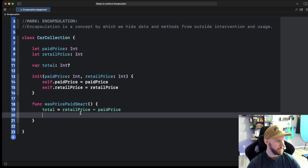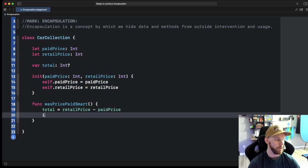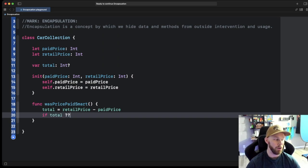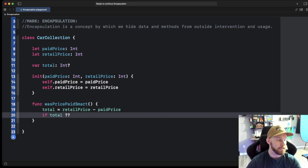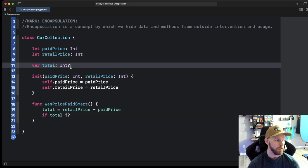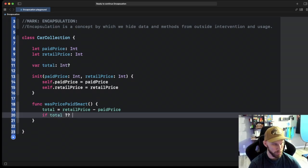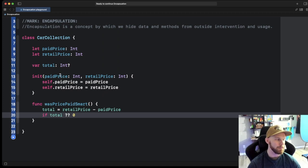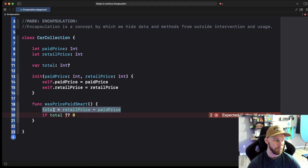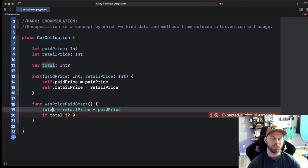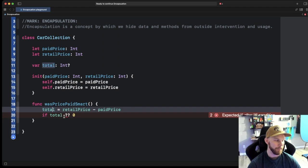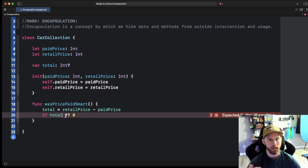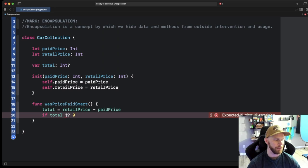And now we're going to go ahead and check for this. So if total, the two question marks is or, because this is an optional up here. So if total is nil we're going to say or zero, but it's going to always be something because right here we're telling it they're going to have to pass in a paid price and a retail price. So this total is going to have to be something. I could actually add an exclamation mark and force unwrap that but we're going to safely do or zero.